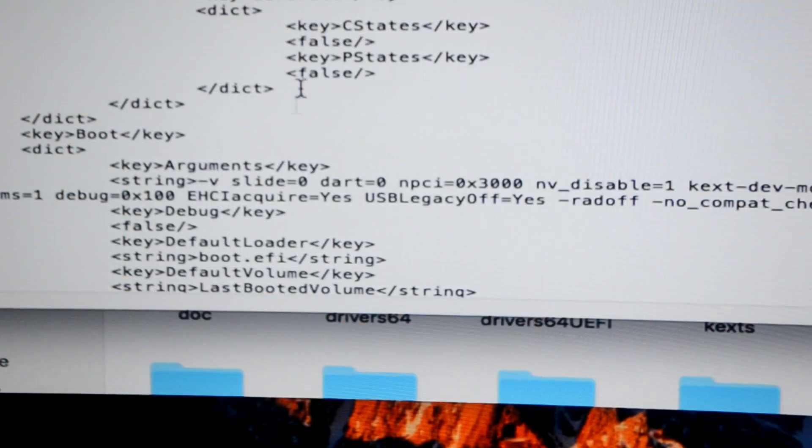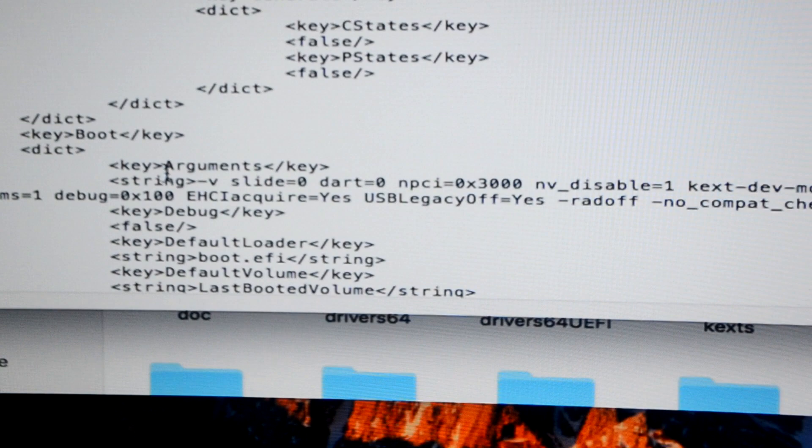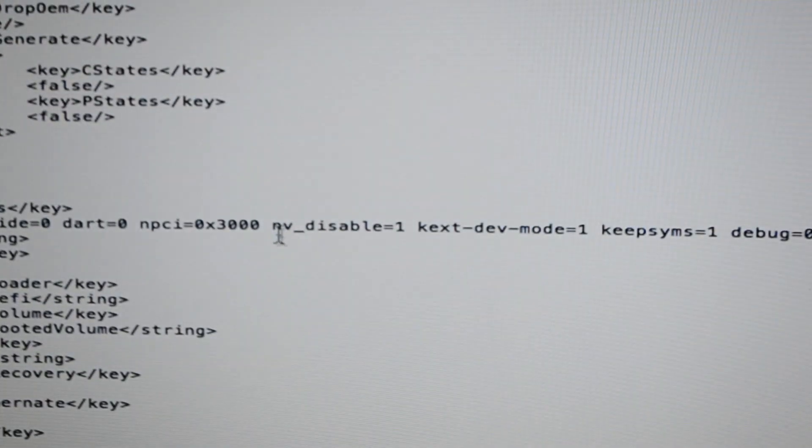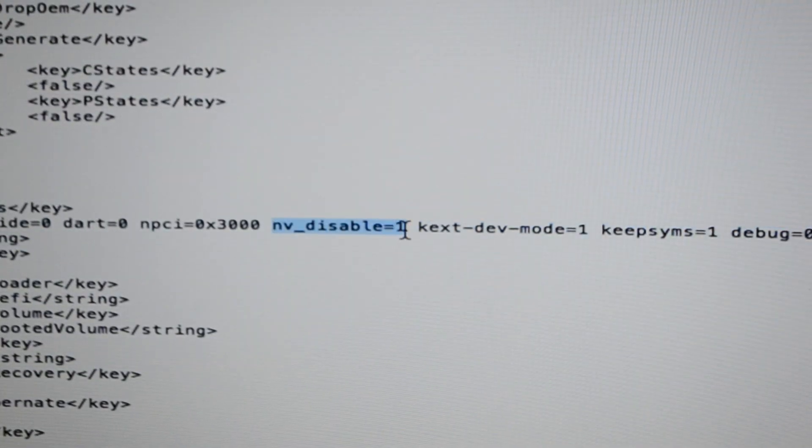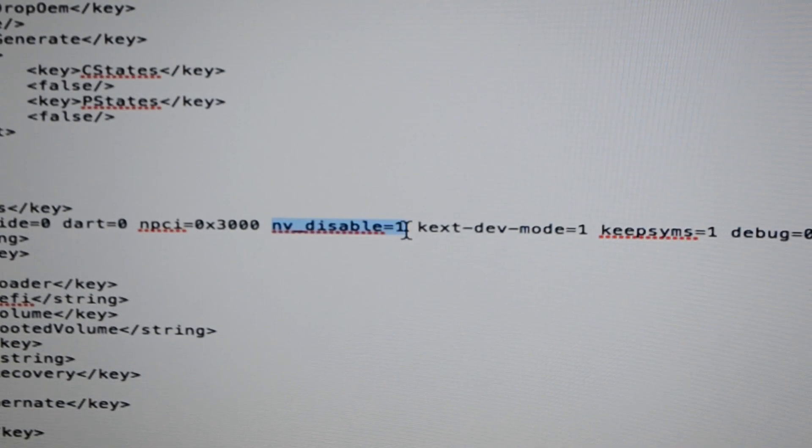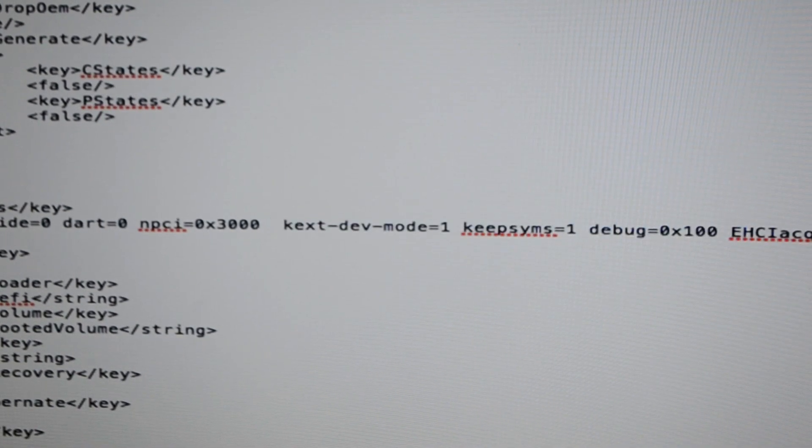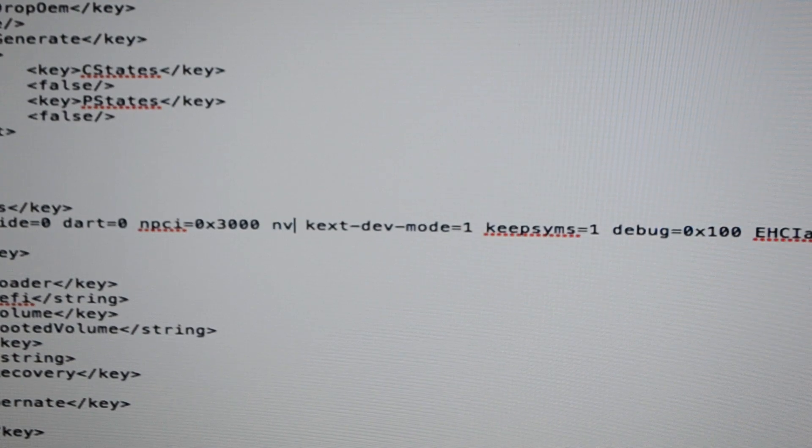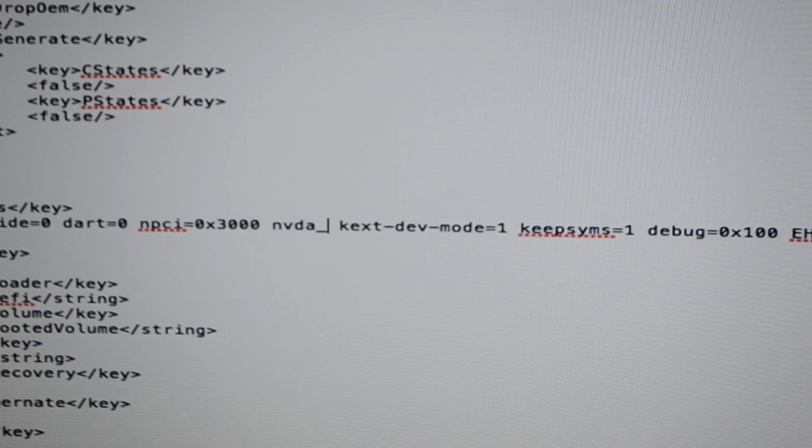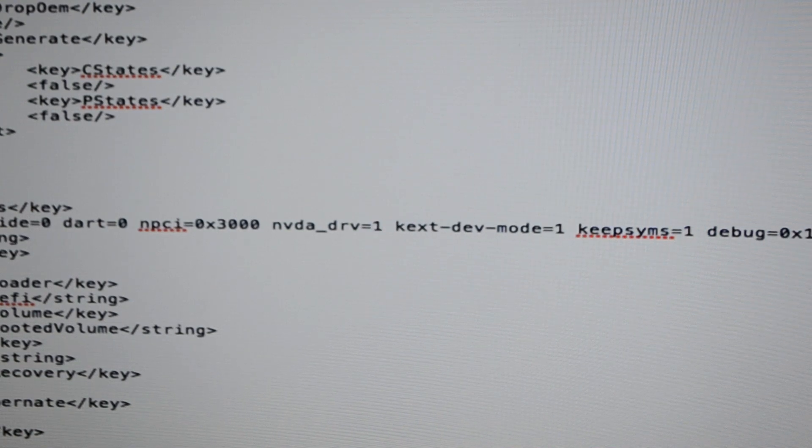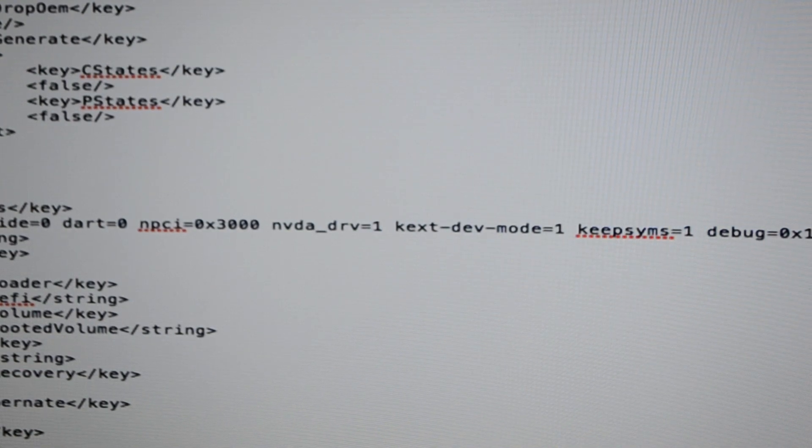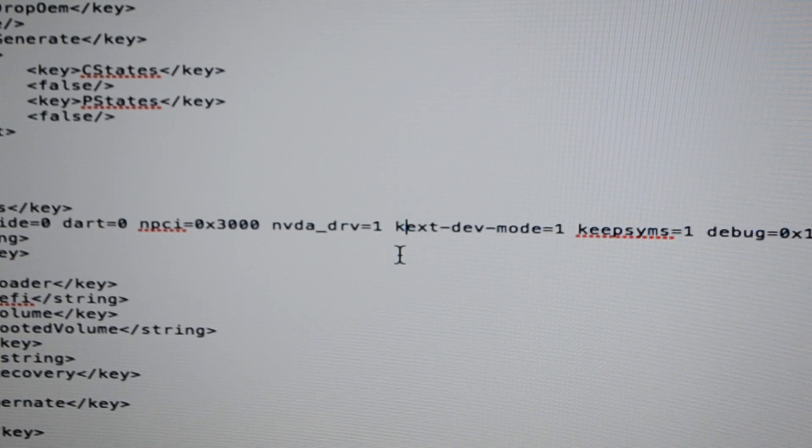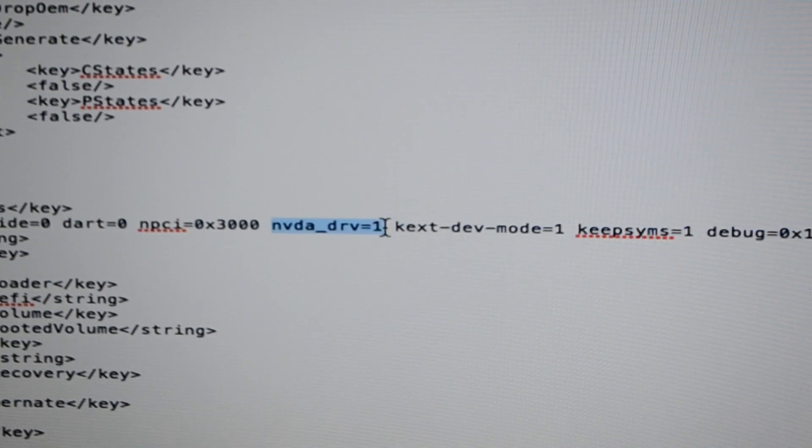I'll just open it and there is one thing you need to do. Here you go, as you can see here you have a lot of boot arguments. You need to remove this thing, nv_disable=1, and replace it with nvda_drv=1. You need to click on ctrl+s to save it.